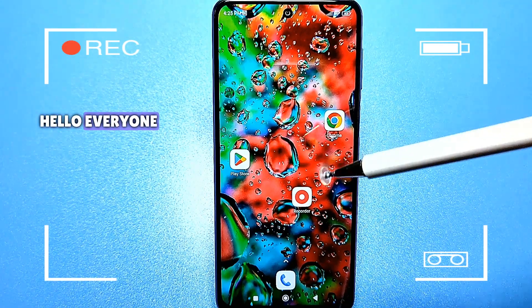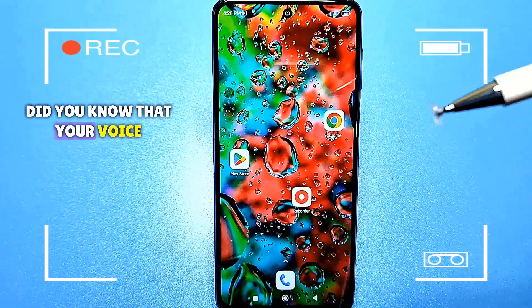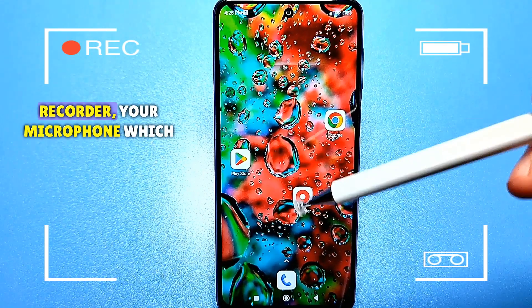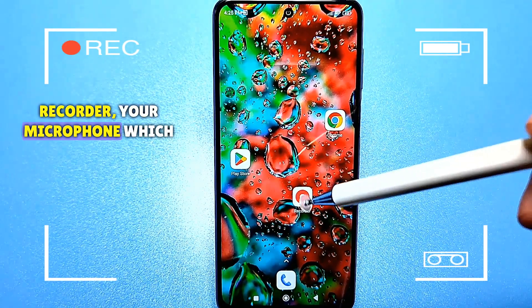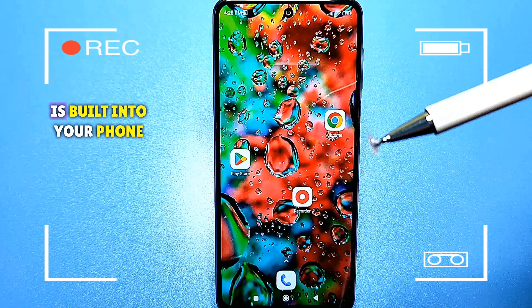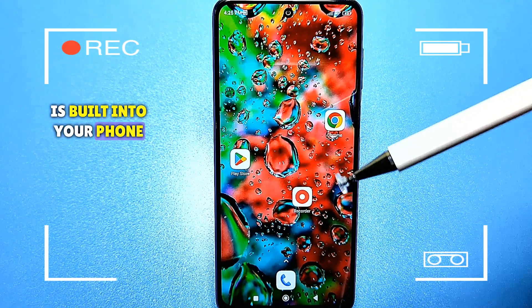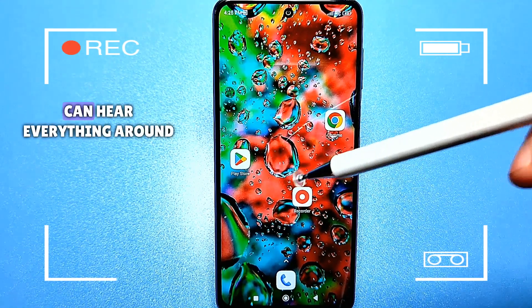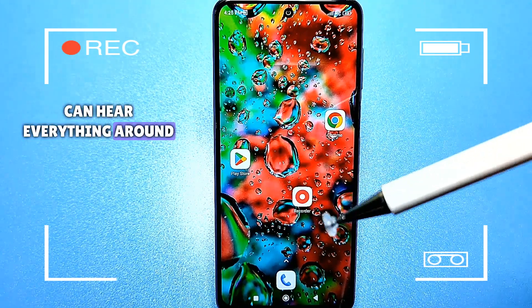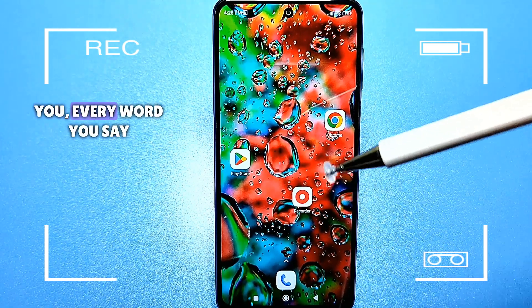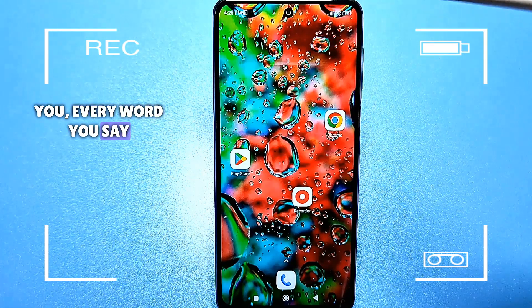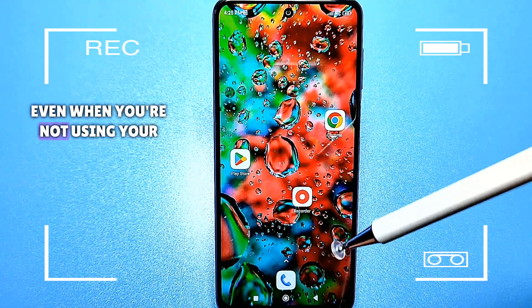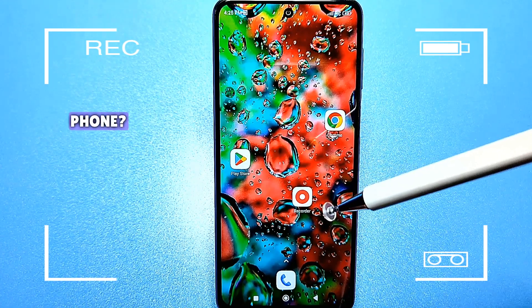Hello everyone. Did you know that your voice recorder, your microphone which is built into your phone, through which you speak, can hear everything around you — every word you say, even when you're not using your phone?